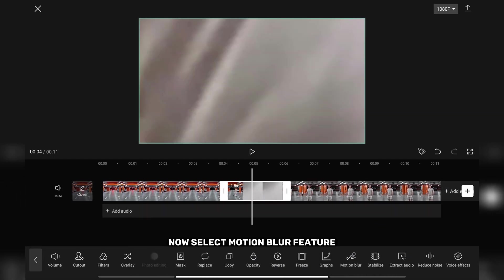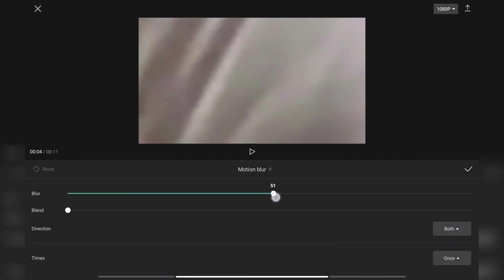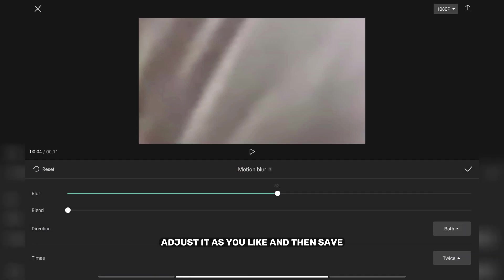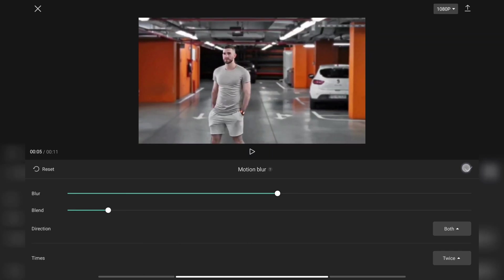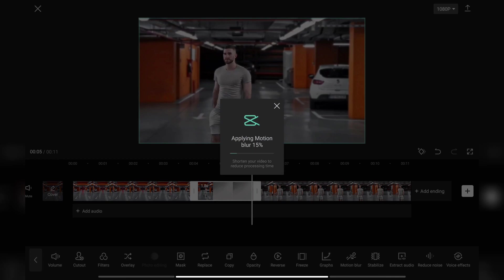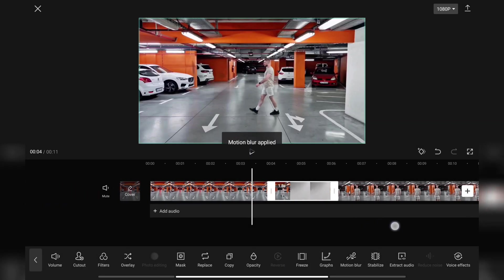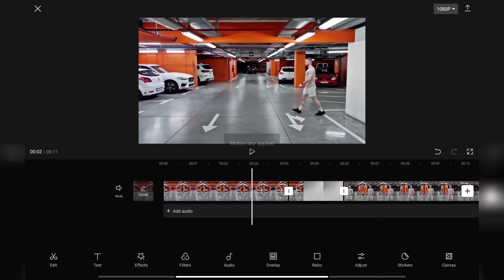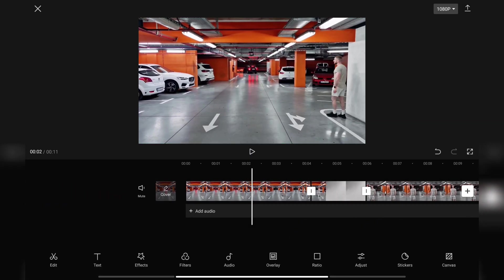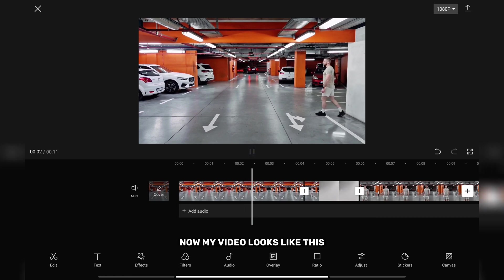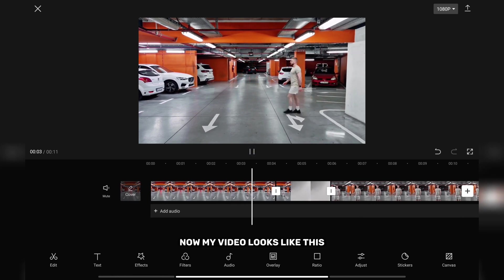Now select motion blur feature. Adjust it as you like and then save. Now my video looks like this.